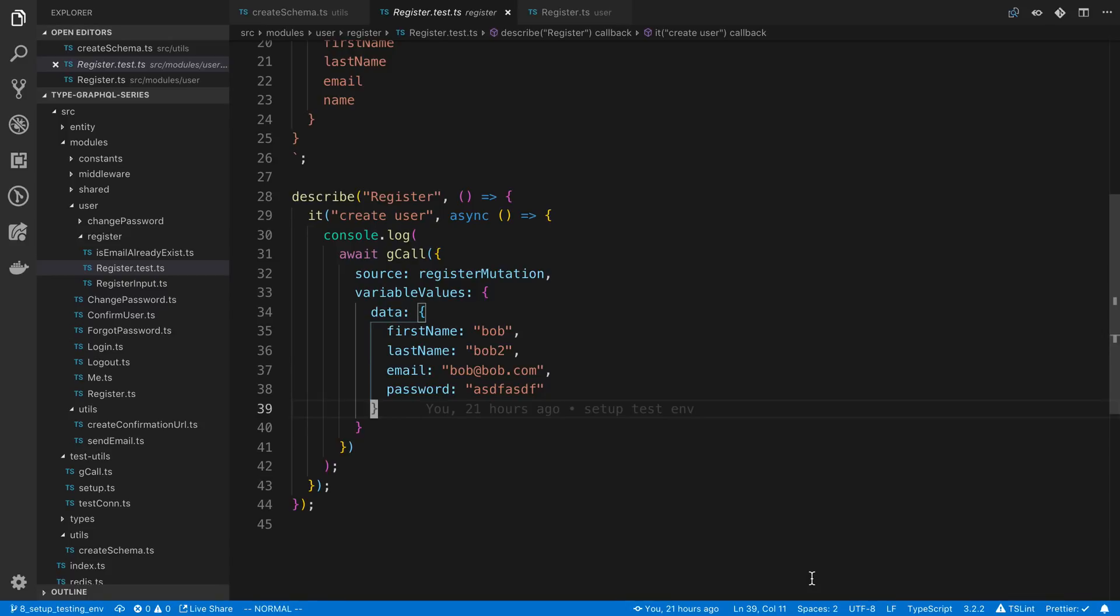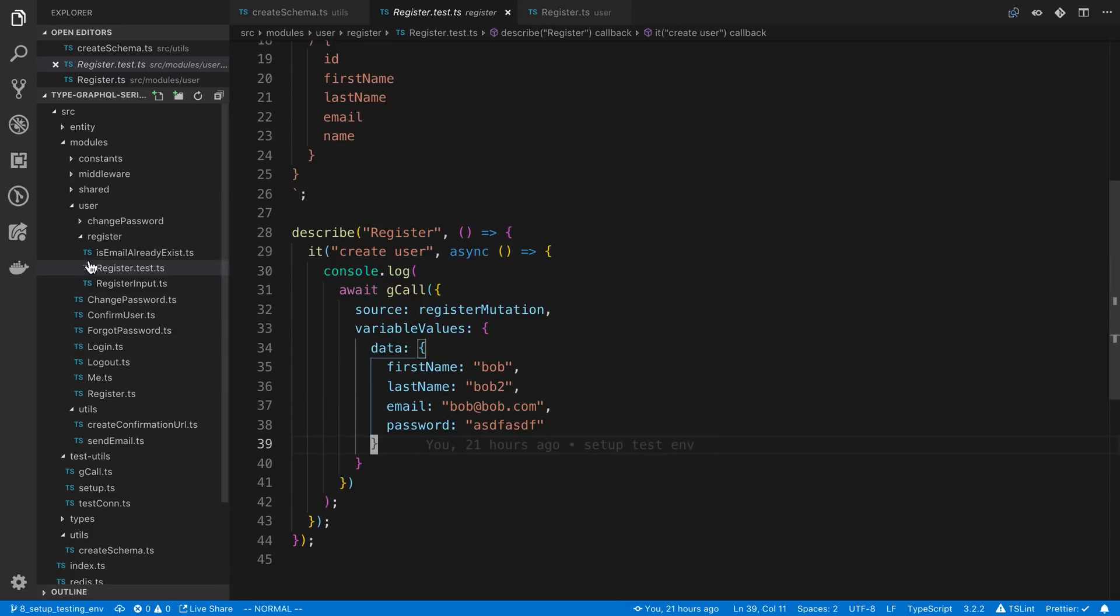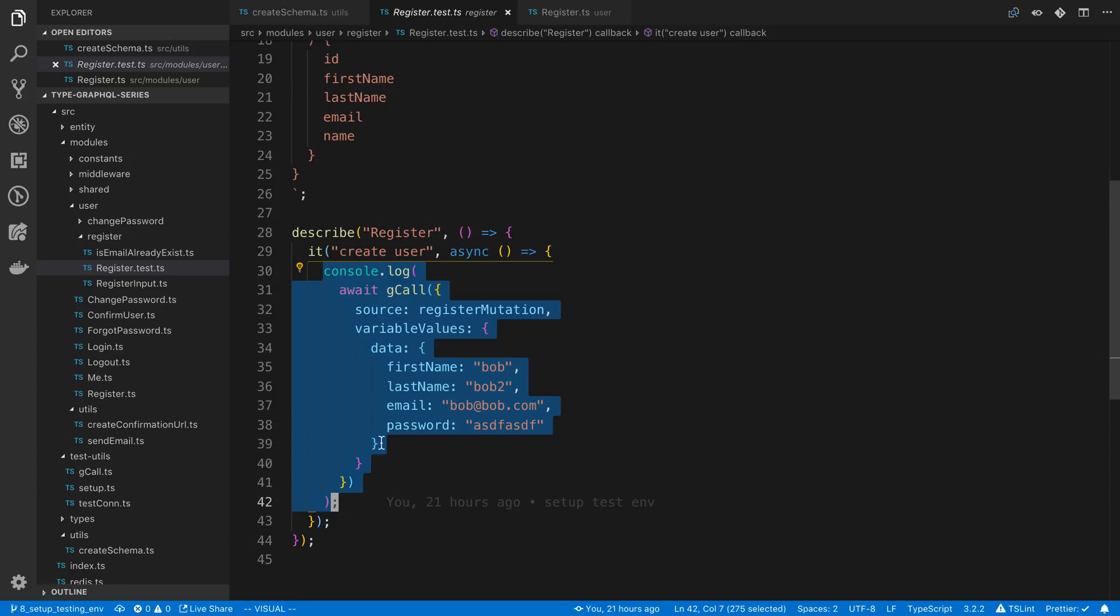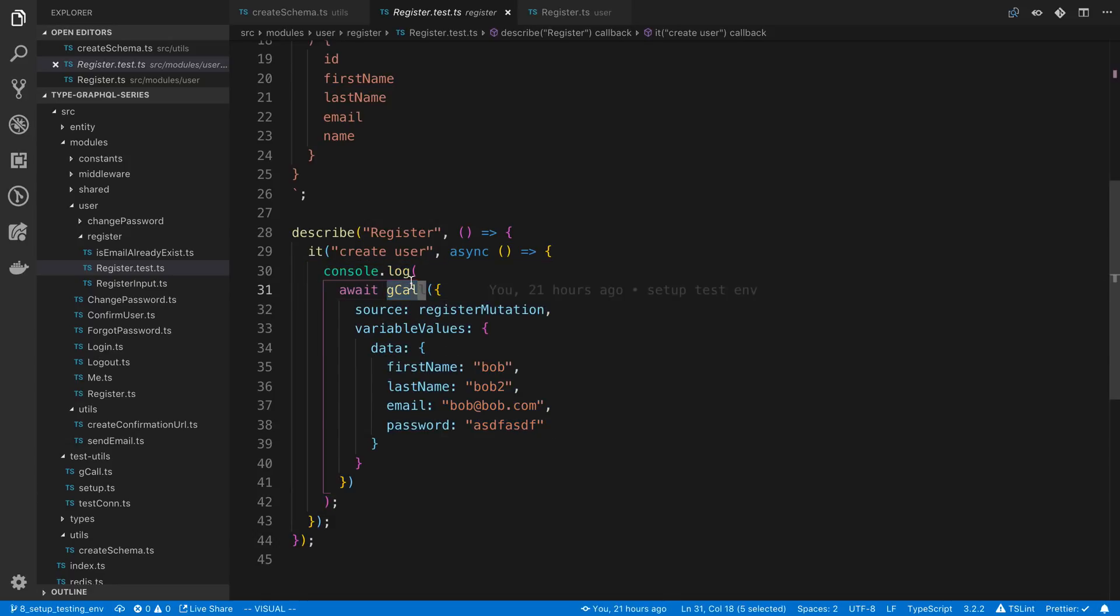Now in this video we're actually going to write a few tests for our resolvers. I want to do a quick recap of what we built. Currently we created a test file for our register and we have a single test here and all we're doing is console logging this thing called Gcall.